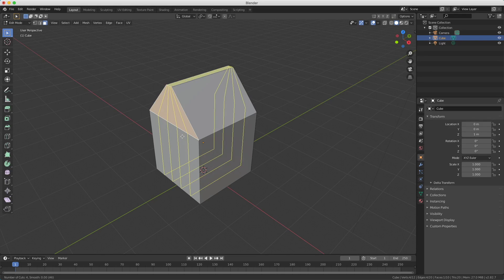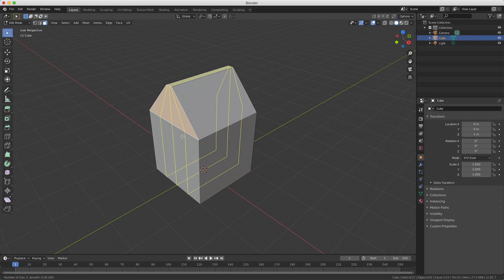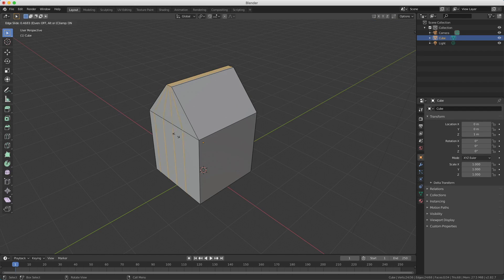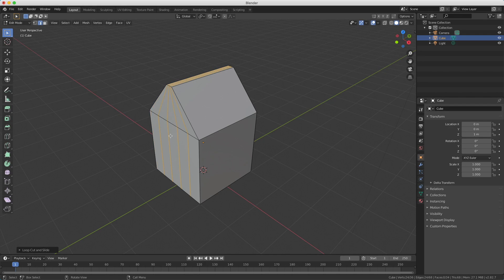Using the scroll wheel I can choose how many cuts I need. For this tutorial I need four cuts in the front like this. I confirm with my left mouse button. After confirming you can also move around in the face to choose where to make your cut, but I want it exactly in the middle. To reset the movement I right-click, and you see it jumps back to the correct symmetrical position. I confirm with my left mouse button.